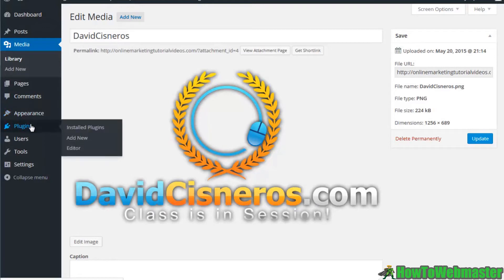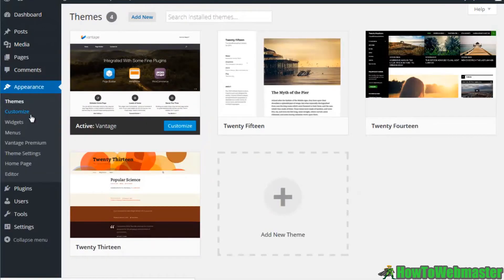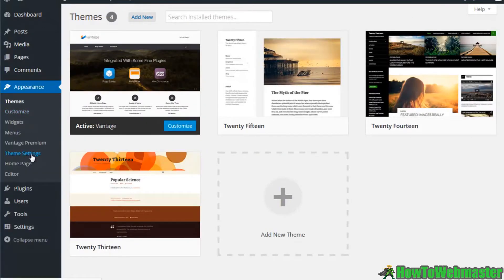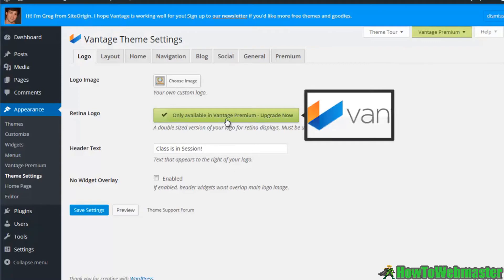I just wanted to show you briefly how you can edit your theme and your settings. Now a lot of times when you get a free theme there's going to be premium upgrades. That's just part of the deal, free is only going to get you so far, but a premium update would probably work out a little bit better.